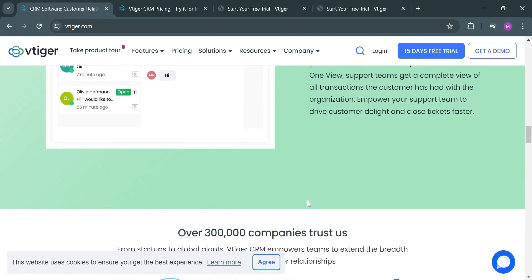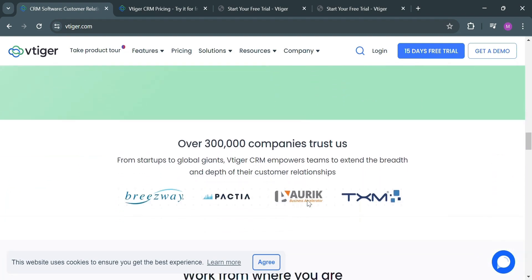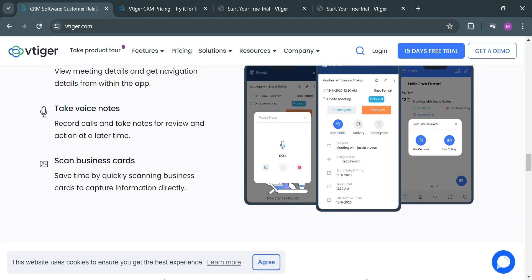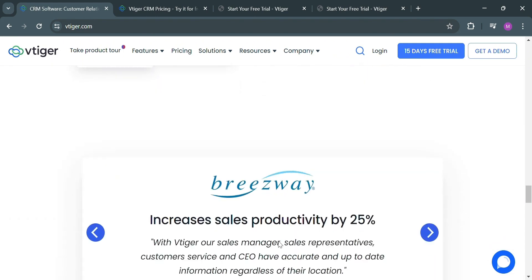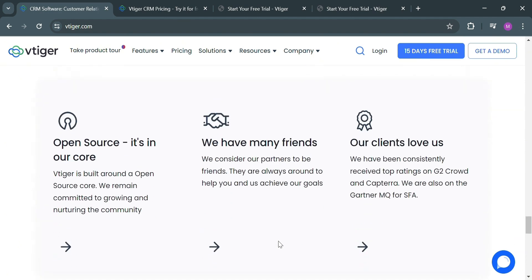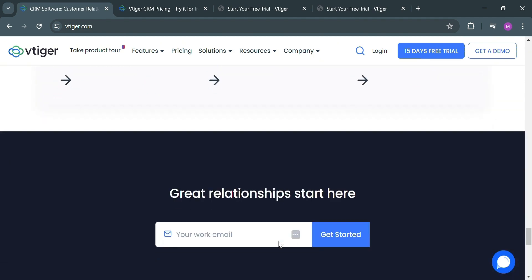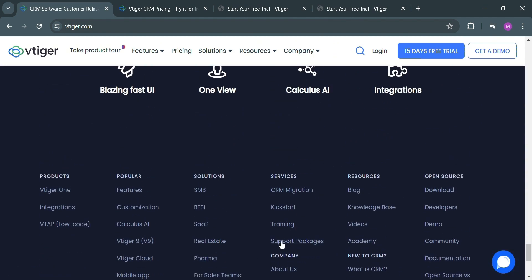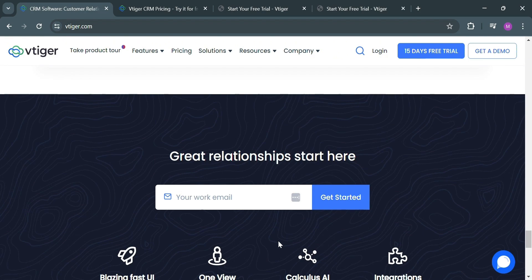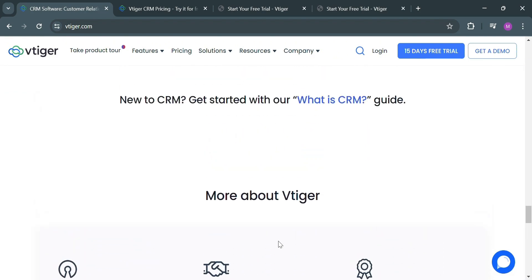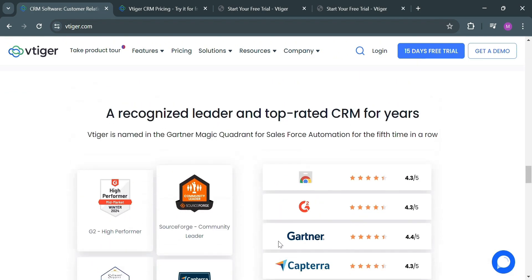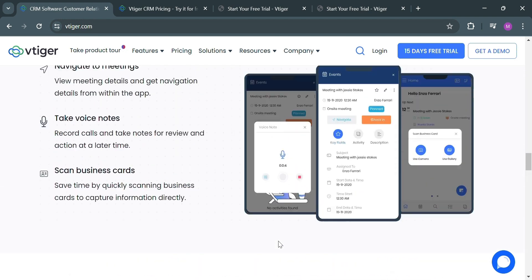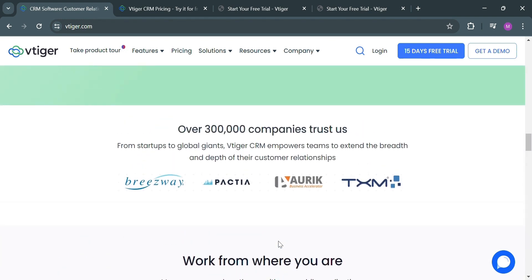But before that, if you don't know vTiger CRM, it is a comprehensive customer relationship management platform that offers a wide range of features to help businesses manage their sales, marketing, and customer support operations. Some of the key features of vTiger CRM include contact management, sales force automation, marketing automation, customer support, mobile accessibility, collaboration tools, and advanced analytics and reporting.